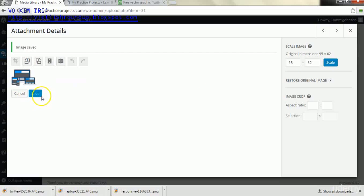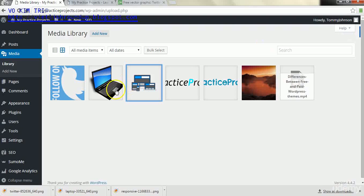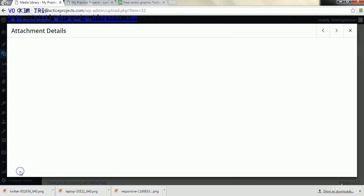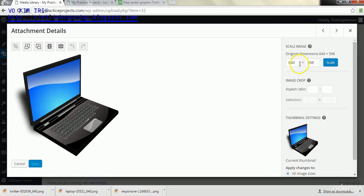And it will save automatically, you don't have to save it again. We'll X out of this one.